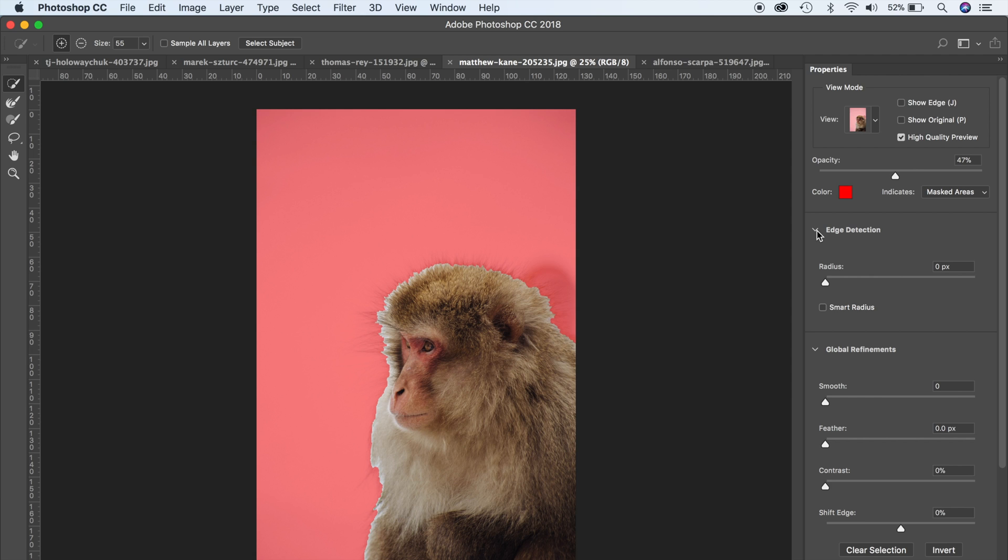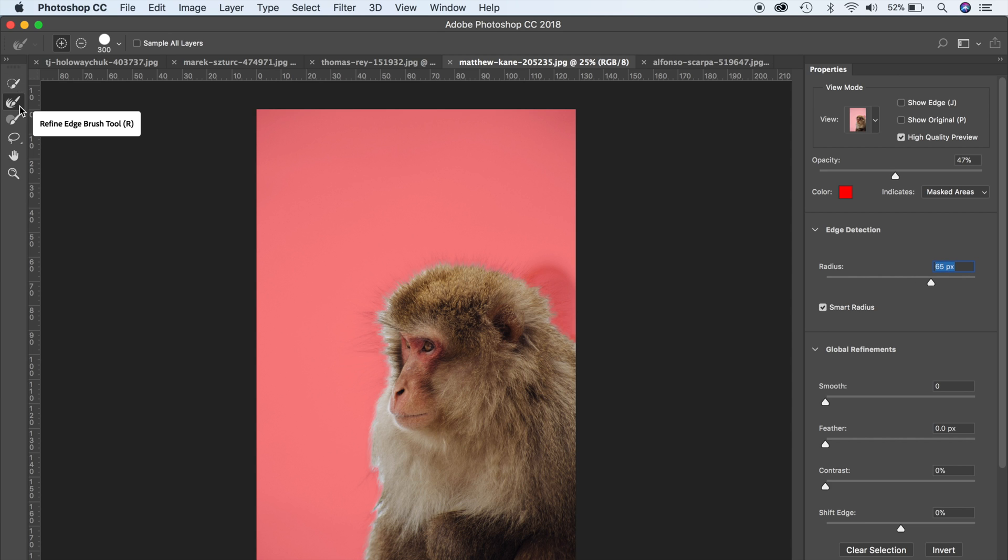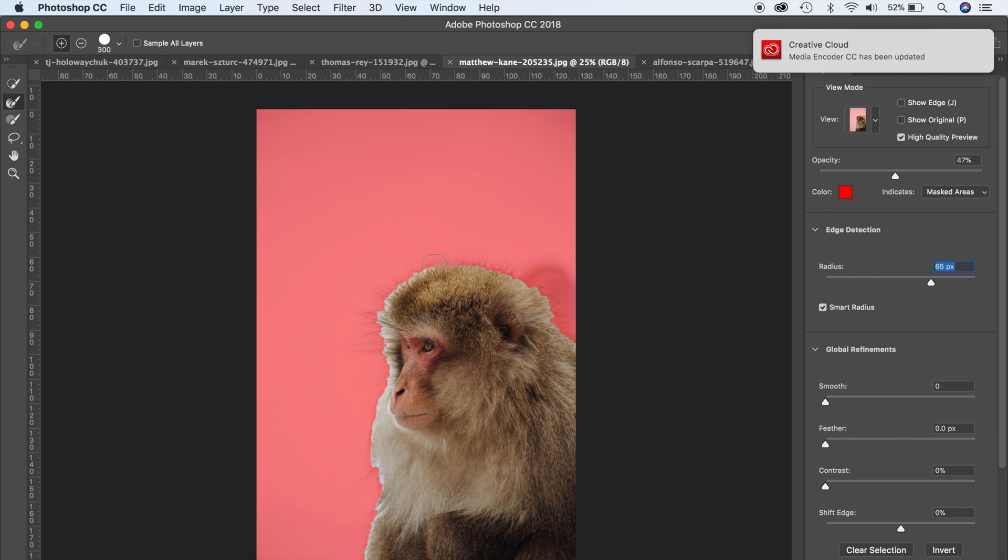What we can do is we can turn on the smart radius here just to refine this extraction. I'm just going to turn that up here, the brush just to refine the edges, and I'm just going to stick with this brush size and just brush over the hair like so.